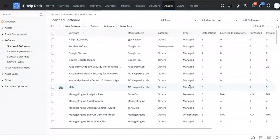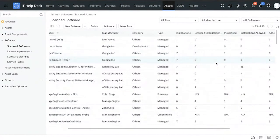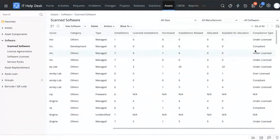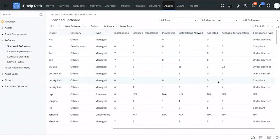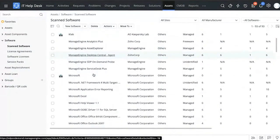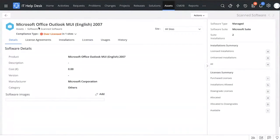Whenever the application scans prohibited software, it can notify you that there is a workstation with a prohibited software installed. You can also see information about how many installations there are, how many are licensed, how many are purchased, allocated, available for allocation, and also the compliance type — how many are compliant, under-licensed, or over-licensed.